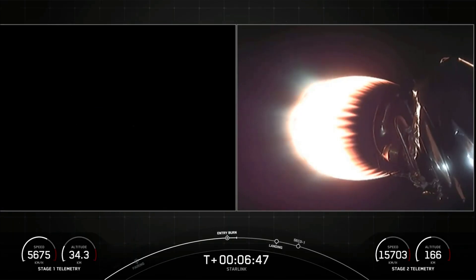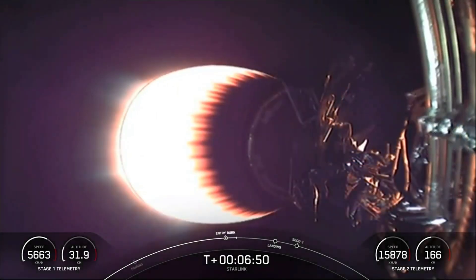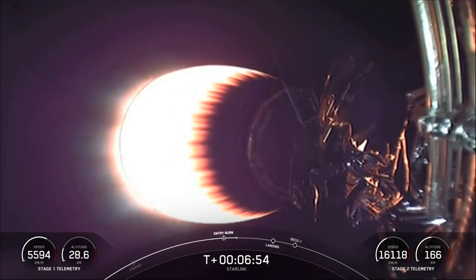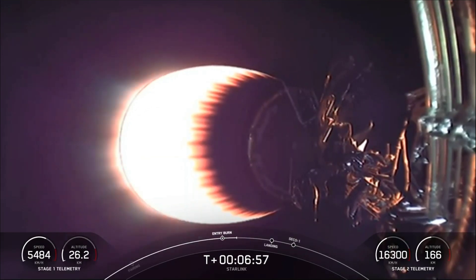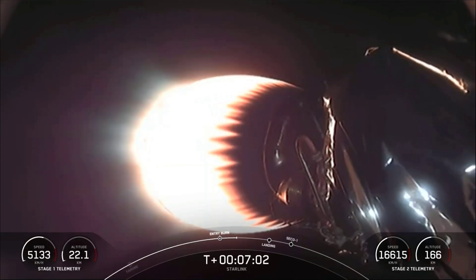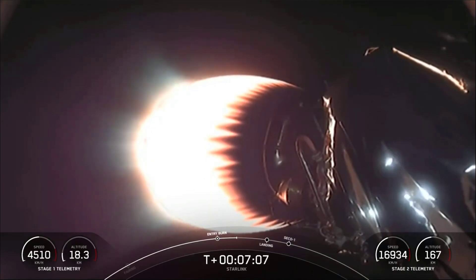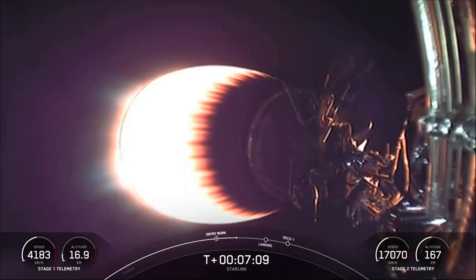Stage one entry burn shutdown. Stage one entry burn has completed. Our four hypersonic grid fins have deployed near the top of the first stage. Stage one uses nothing but these grid fins for steering as it makes its return back to Earth — they orient the rocket during reentry and guide the rocket during descent.